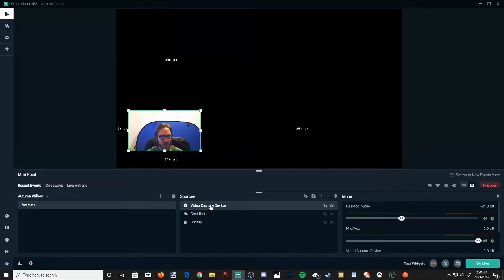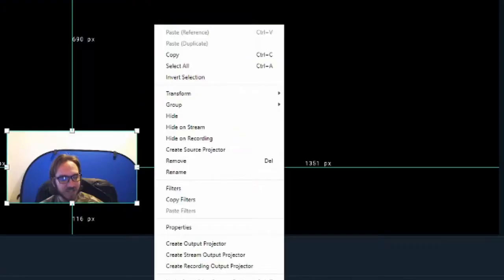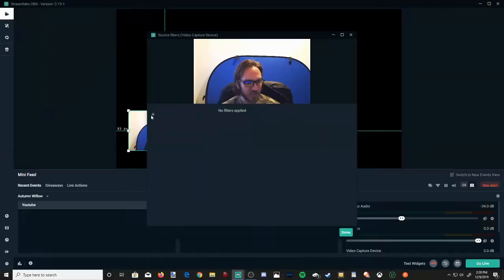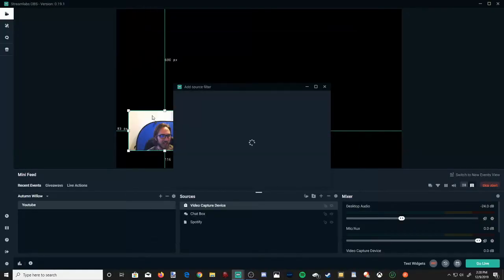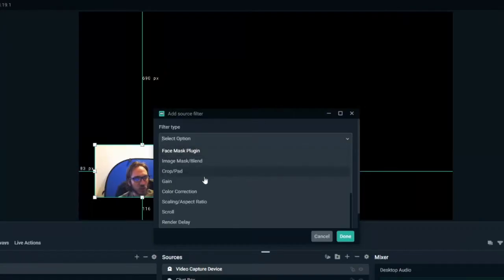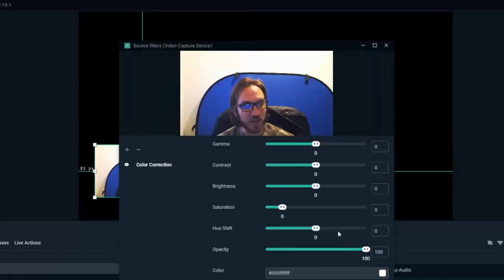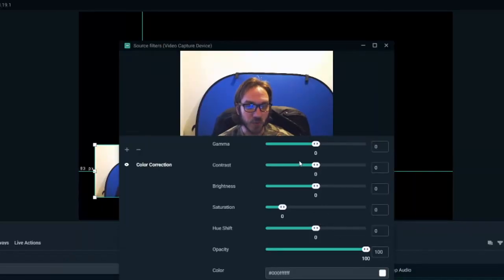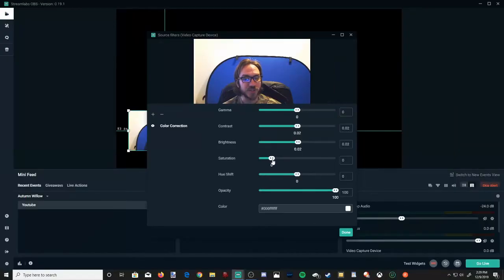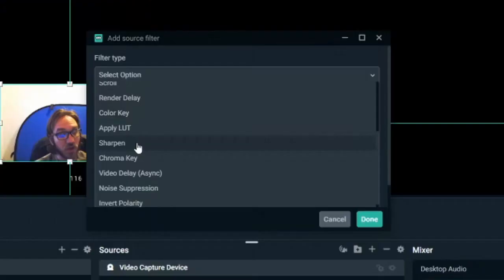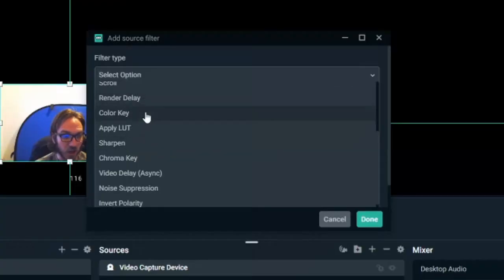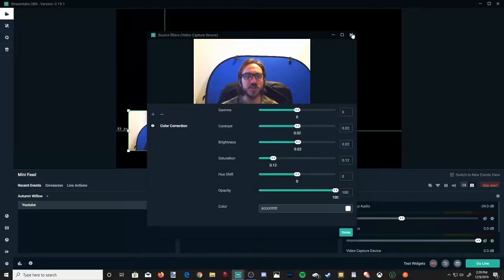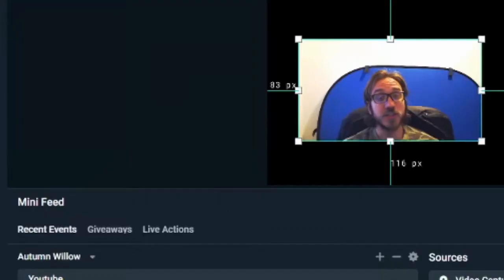And another thing I want to show you back under sources, if we hit the right arrow on our mouse and bring up this menu, then go up to filters at the plus icon, you can go down to color correction and go to done. And you can actually color correct your camera if you want to add a little bit more contrast to it, make it a little bit brighter, a bit more saturation. Also then you can go to sharpen. You can add a color key, a chroma key, a crop slash pad. So there's a bunch of different filters you can actually add to it.